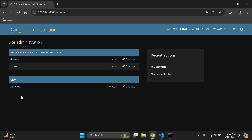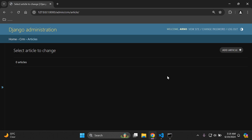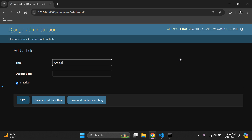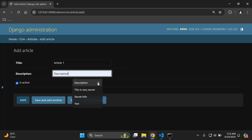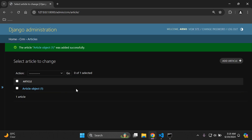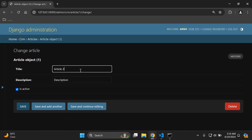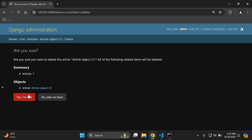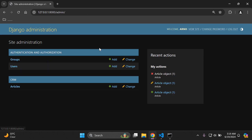Let's do a quick rundown before we go through the methods. Going to our Article model, I can add an article — call it Article One with a description — and save it. I'm also able to update or change it, and I can also delete it. So by default, I'm able to add, change, and delete objects. Now let's configure user permissions to allow or restrict these actions.